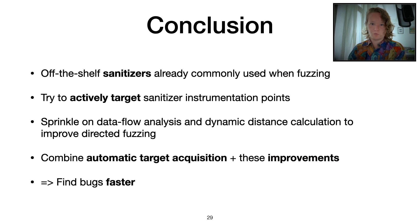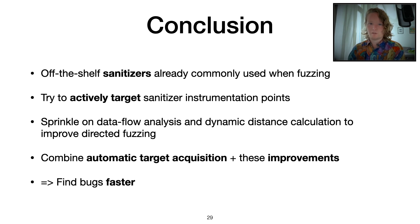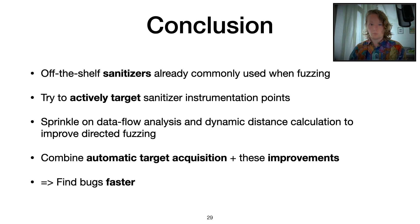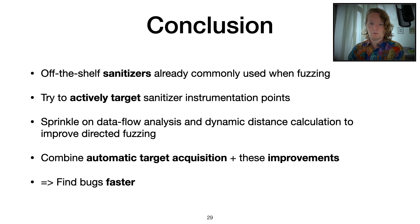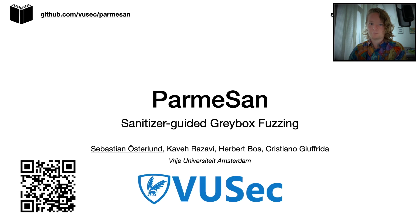In conclusion, we have seen that off-the-shelf sanitizers are already commonly used when fuzzing, so it makes sense to actively try to target these things. Add some dynamic data flow analysis and a dynamic CFG component to actually get a better distance calculation on top of it, and you're able to find bugs at a significantly faster rate.